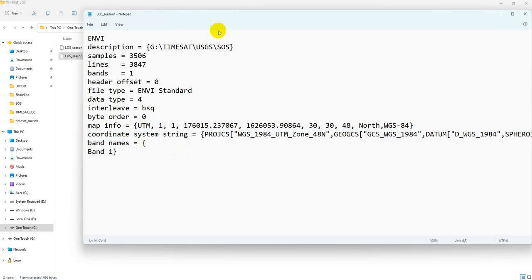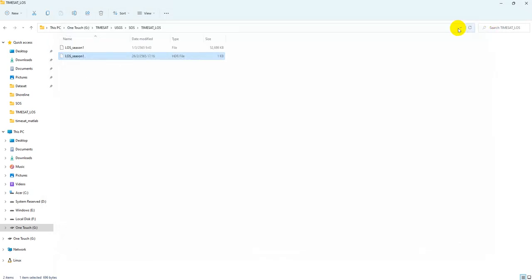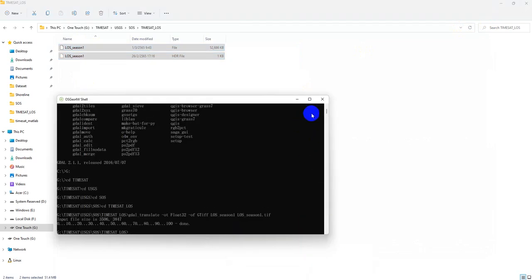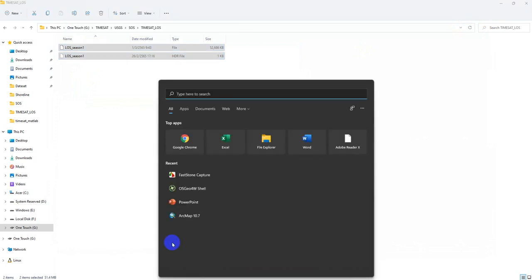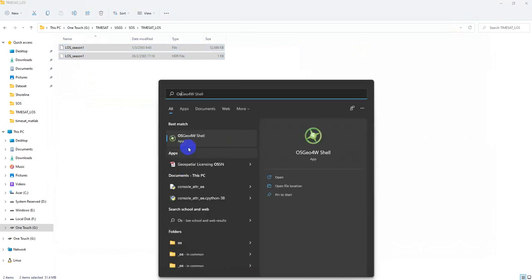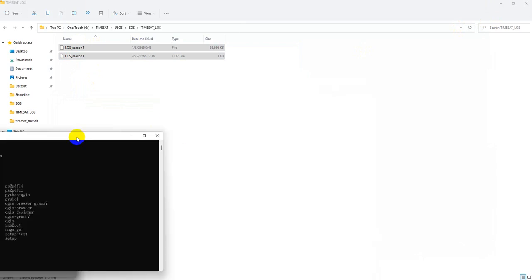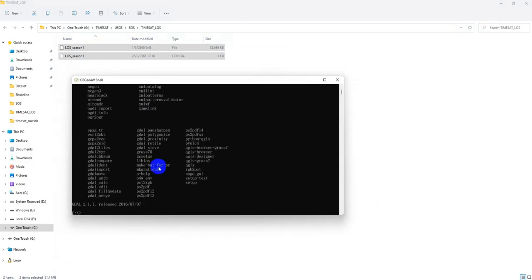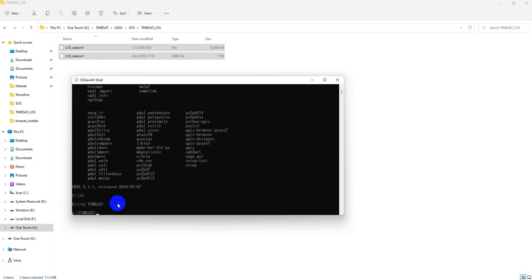Okay, shall we go to the GDAL code? As I show you in the presentation, we can move to OSGeo4W shell and then we go to our file that is located. My file is, CD to TIMESAT like this.